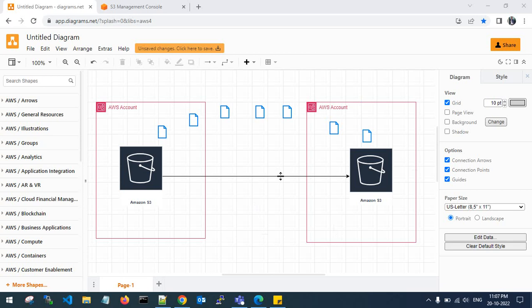Hello guys, good evening, welcome back to my channel. In this video I'll show you how to copy S3 objects from one account to a different AWS account. In real time we use IAM role or IAM user to automate this job with a manual process. Here I'll use a replication rule and batch processing job rule to replicate S3 objects from one account to a different AWS account to the destination S3 bucket.